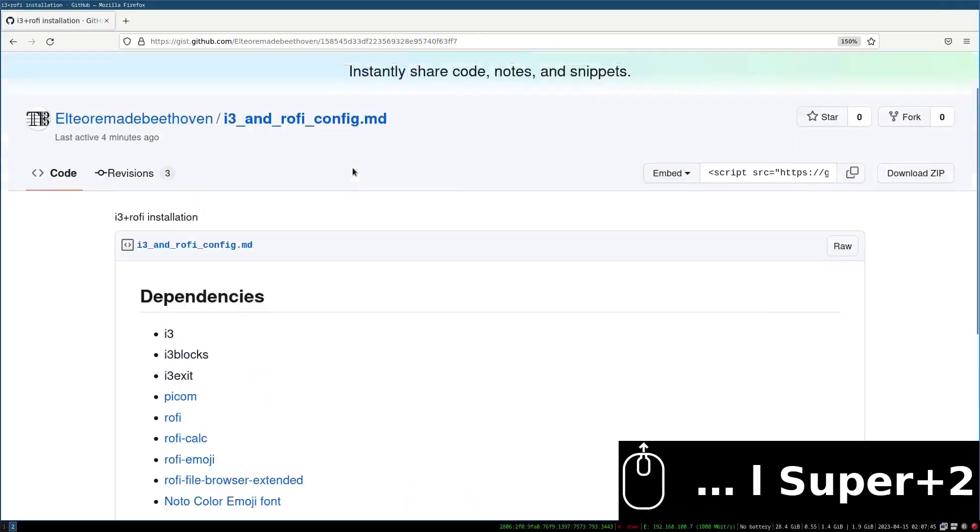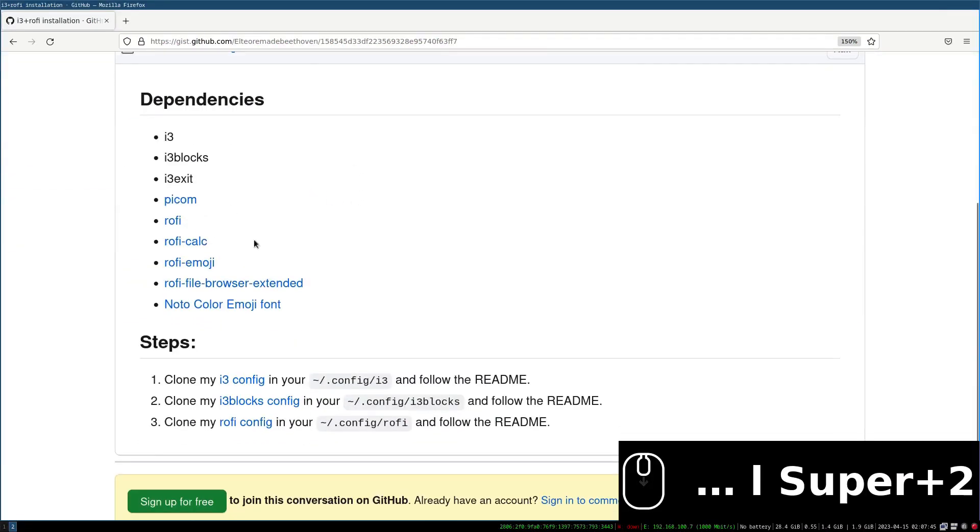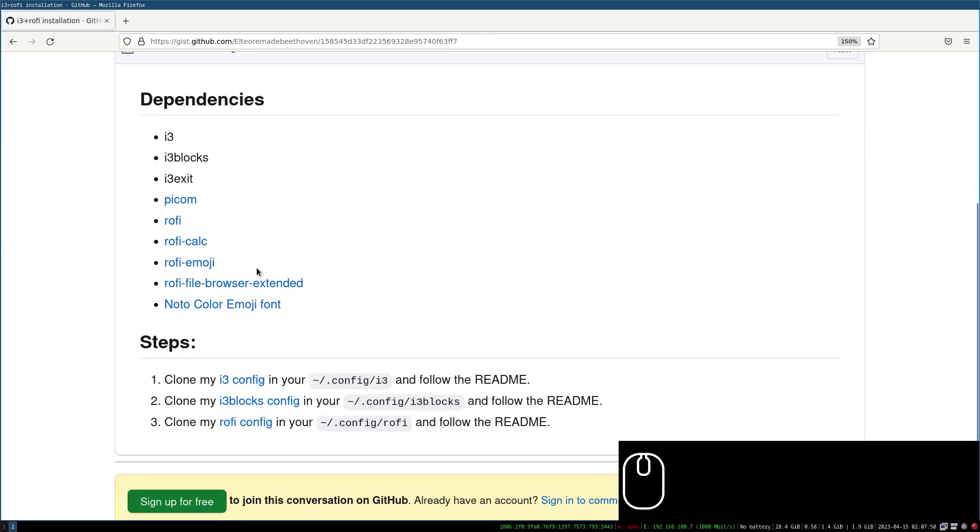In this video we will learn how to configure my i3 theme. We will be using this repository. This video and the next one in order to enable the transparencies we have to install a compositor. The best compositor for i3 is pcom, formerly known as compton.